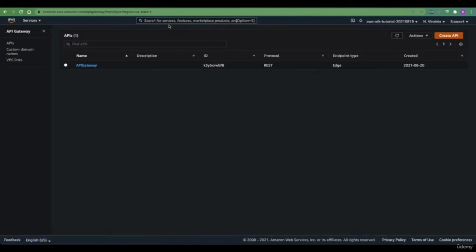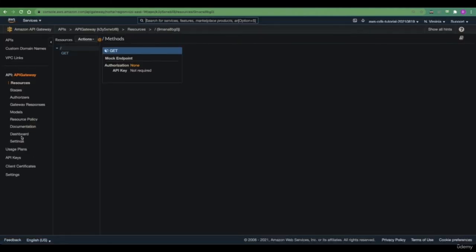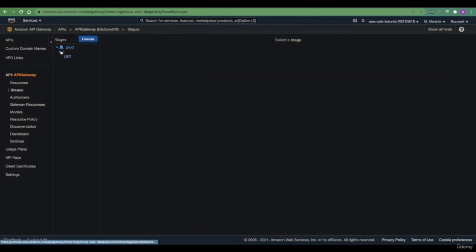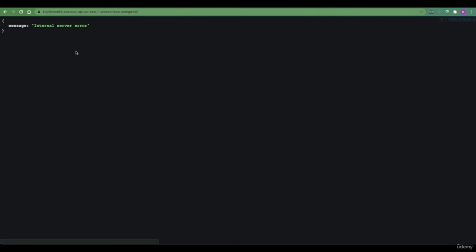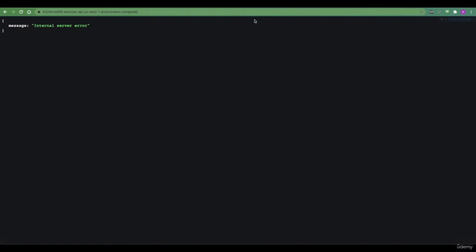When we go to the API gateway service of AWS, we see that the API gateway we created is just here. To extract its URL, we can either go to the stages, select a method, and you see the invoke URL for that method specifically. When we visit that resource, we see that actually nothing is handling requests for this resource and HTTP method combination. Today, we'll create a Lambda that will handle requests to URLs of this API gateway.